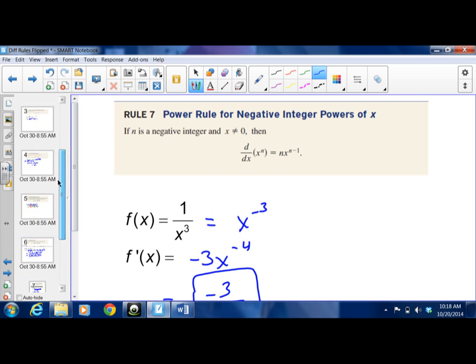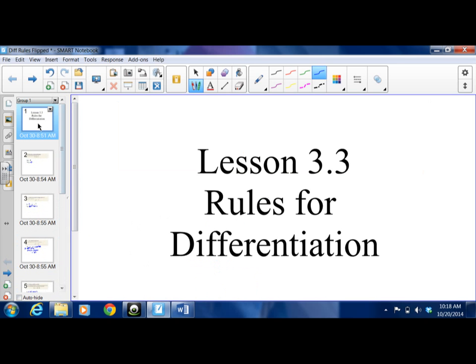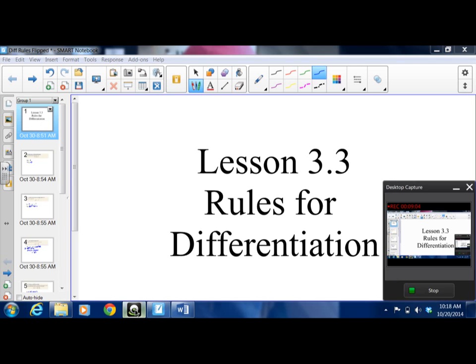Those are basically your rules for lesson 3.3, rules for differentiation. If you go on xc2, you'll notice I put a Google form on there with just a few practice questions I want you to try. Alright, good luck.